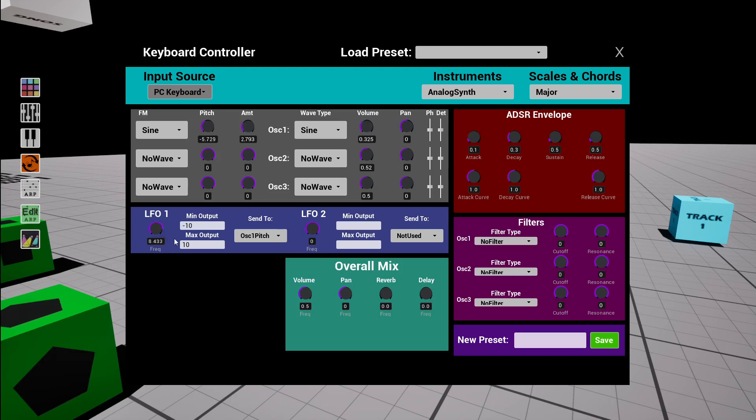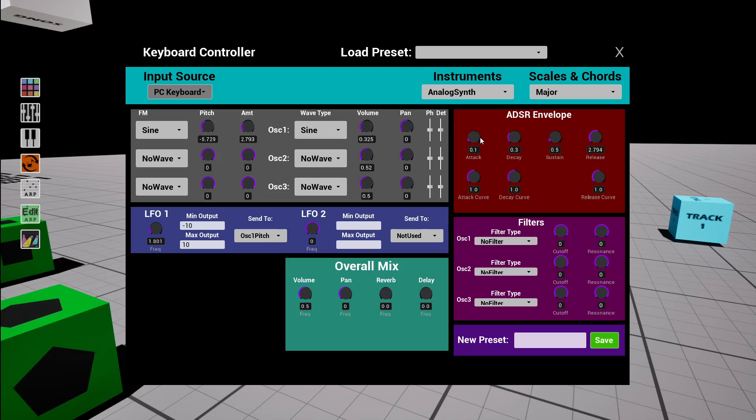Make the vibrato faster, really fast, or slow. I can change the release to be higher so it'll take longer for it to fade out. Make the attack longer.